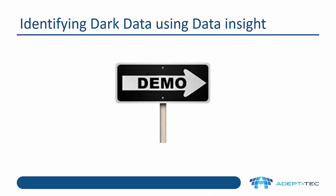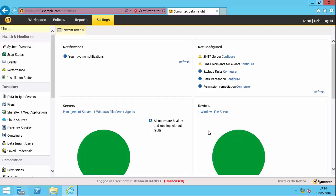So I'm now going to do a demonstration about how to identify dark data using Data Insight. In this demonstration, we're going to look at the data management use case for Veritas Data Insight and also look at how we can manage inactive data using Enterprise Vault.